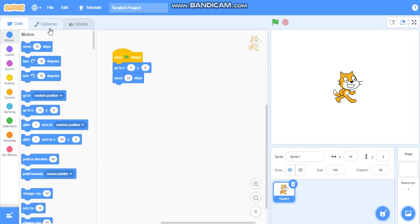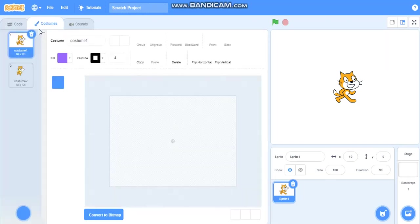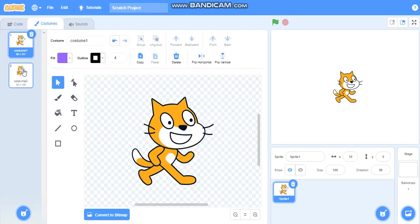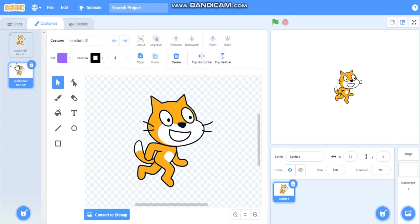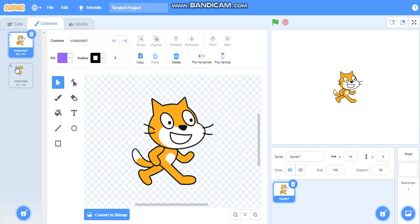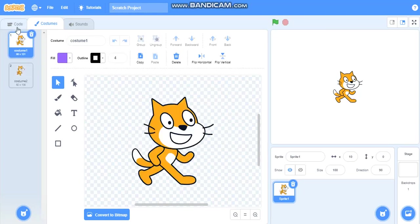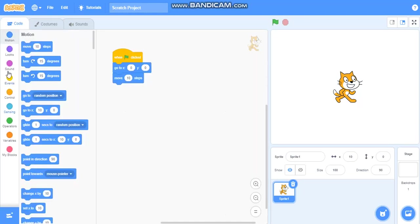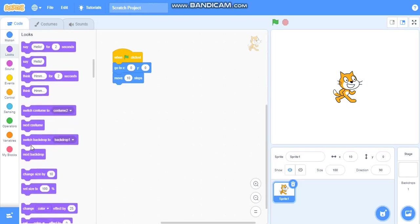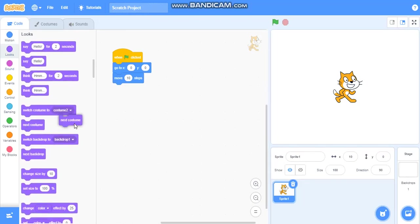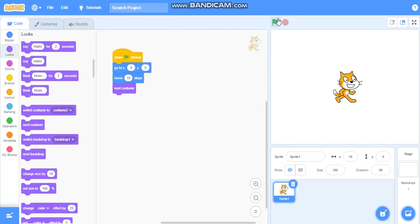So we also want it to walk. While walking it should show that it is walking, means its legs and hands should move. So here is the costume tool that shows that it is moving. It should continuously change this costume. So we will take next costume from looks. But it is not moving further, it is going well ten steps only. So we will now take forever.